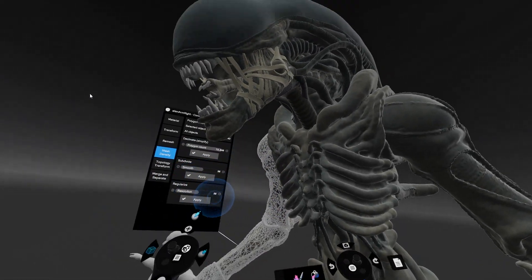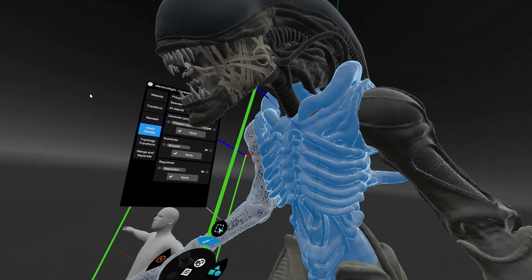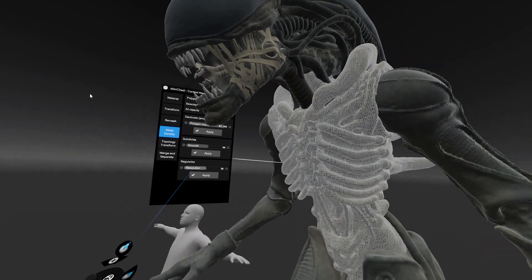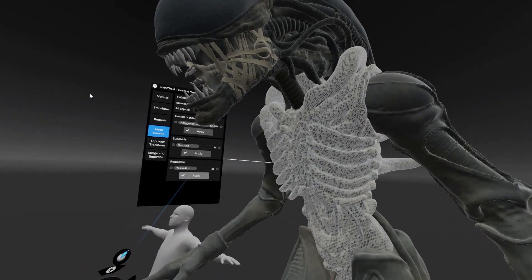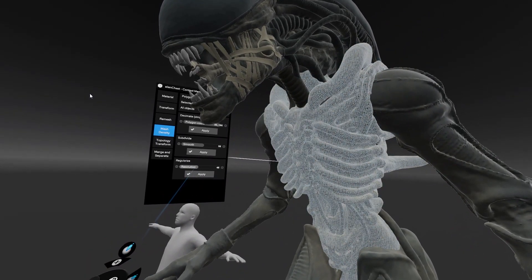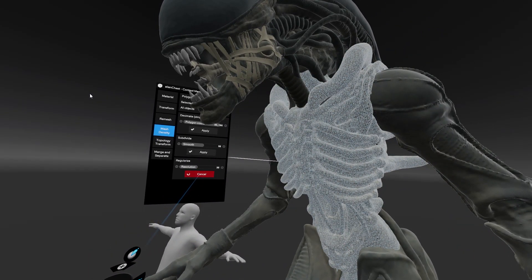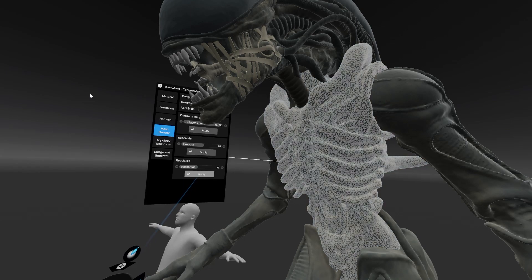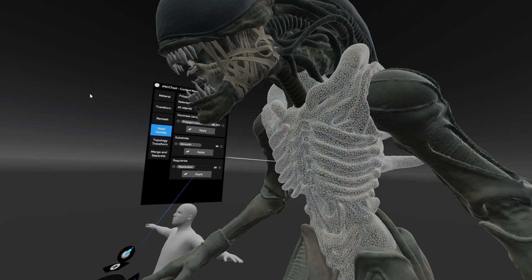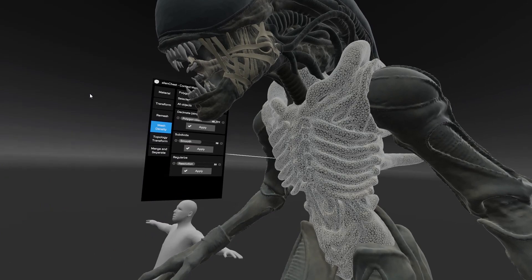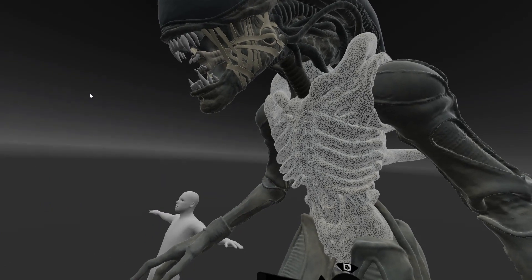Currently, the model is 3 million polygons. It was originally 7. And with the regularized function we can provide it with even topology, which comes handy during retopology in Maya as well.